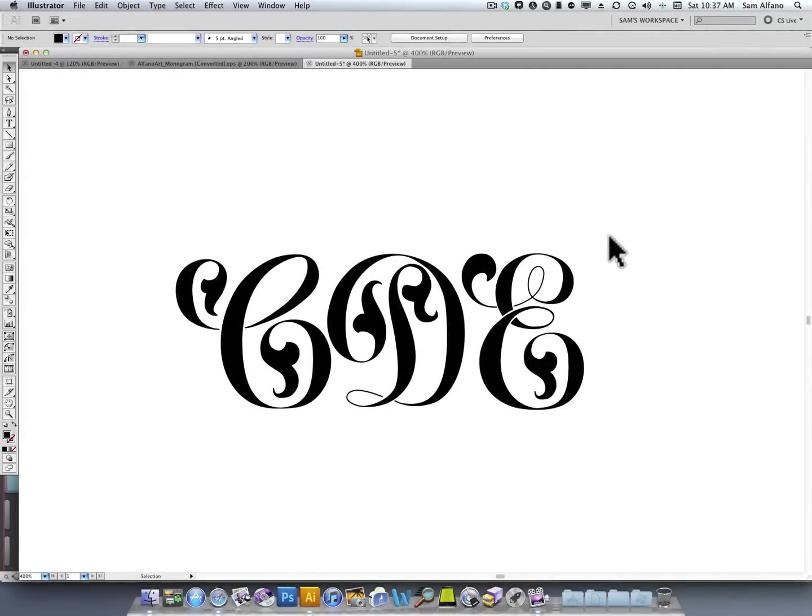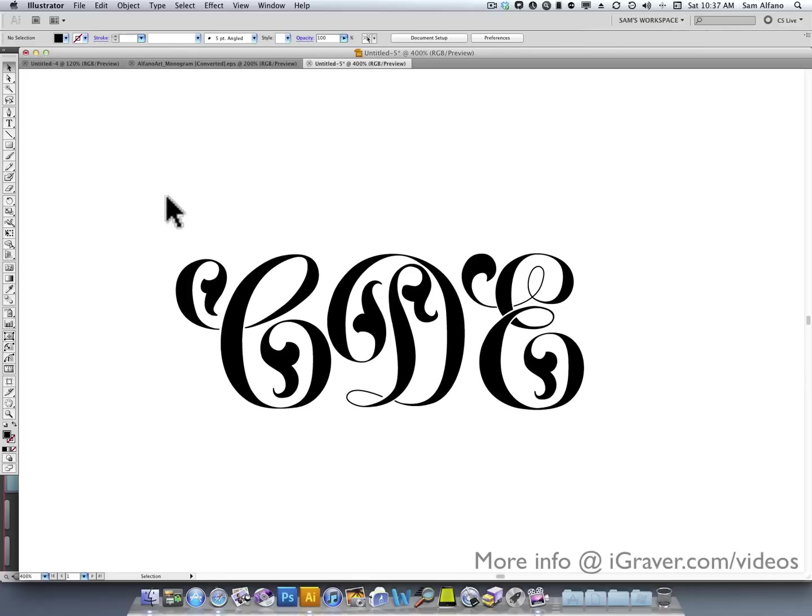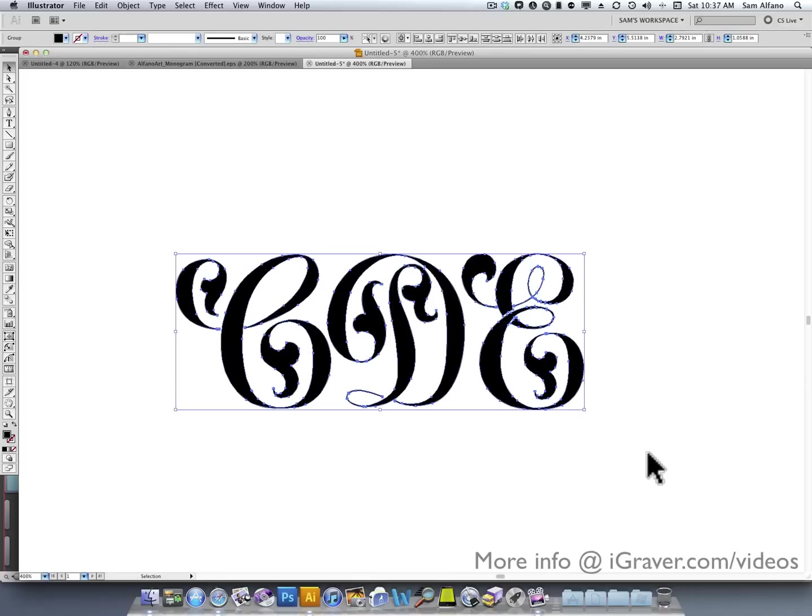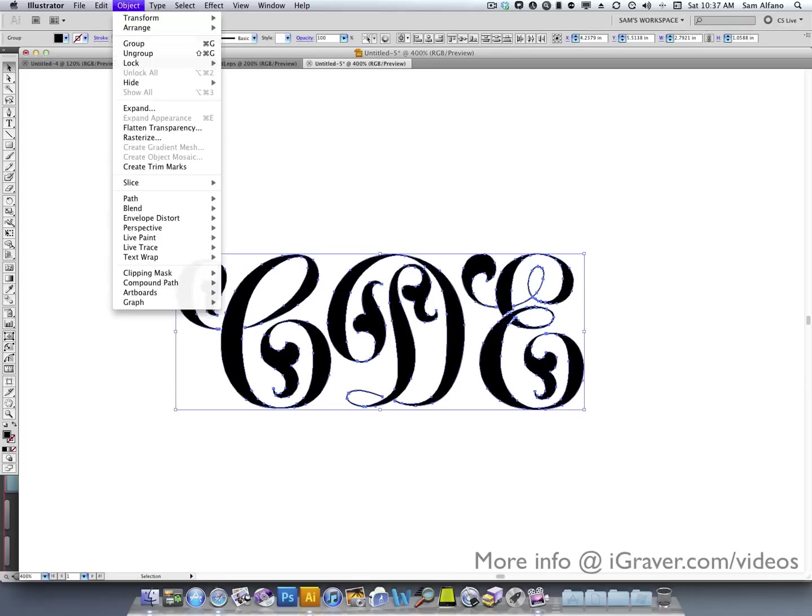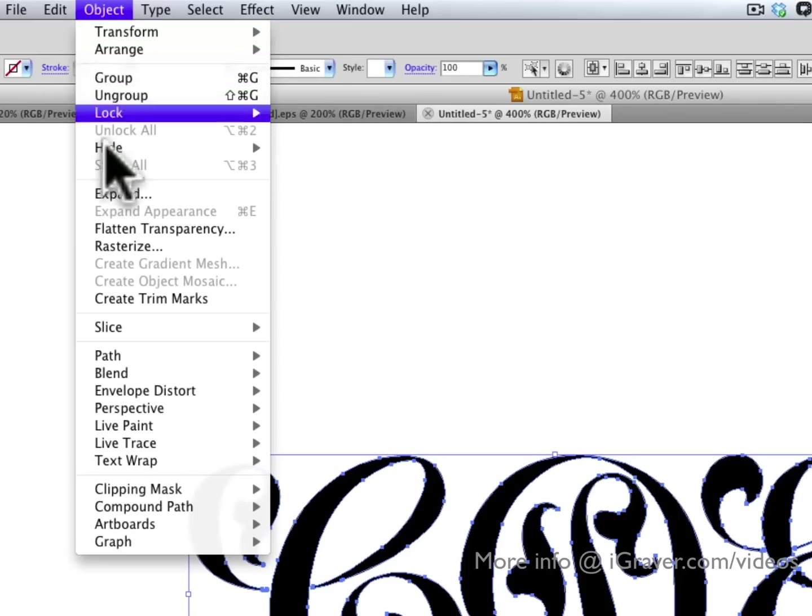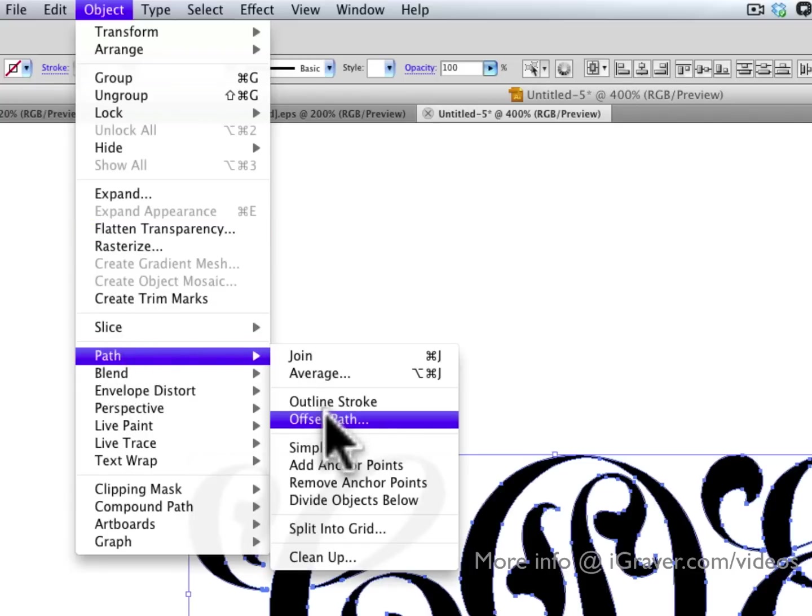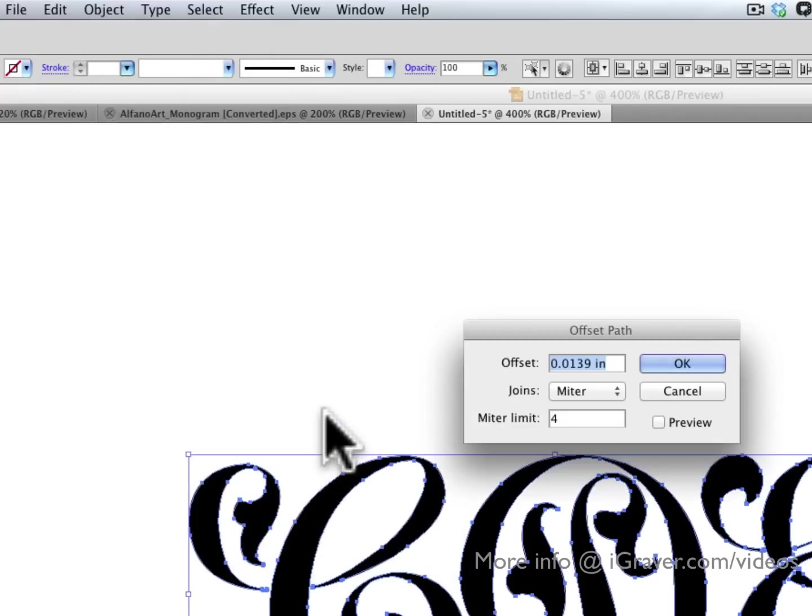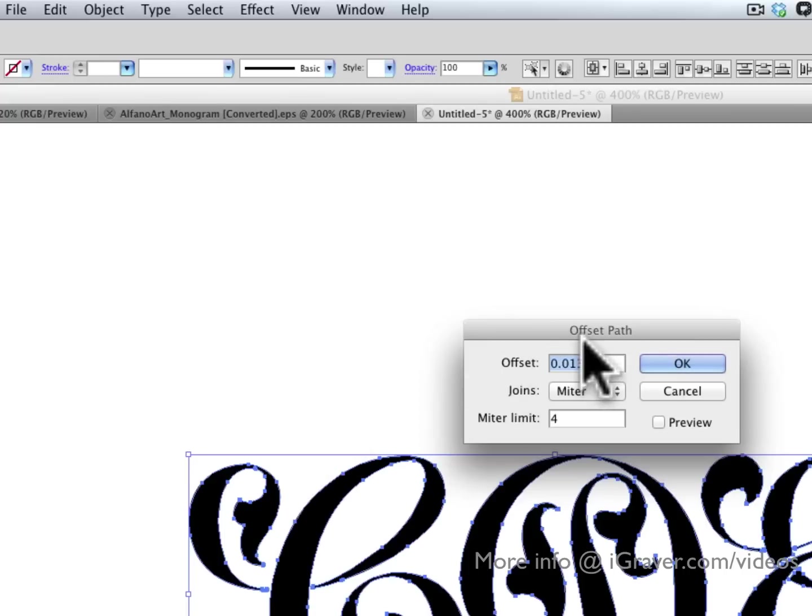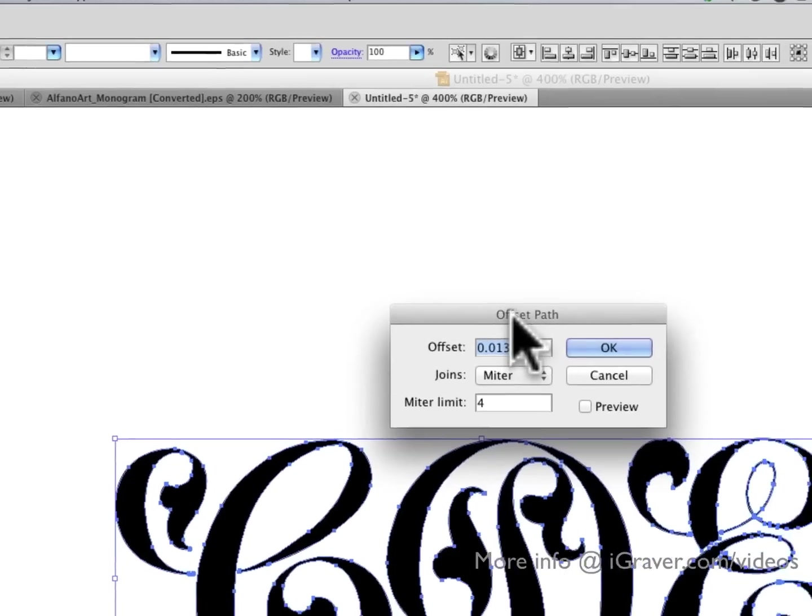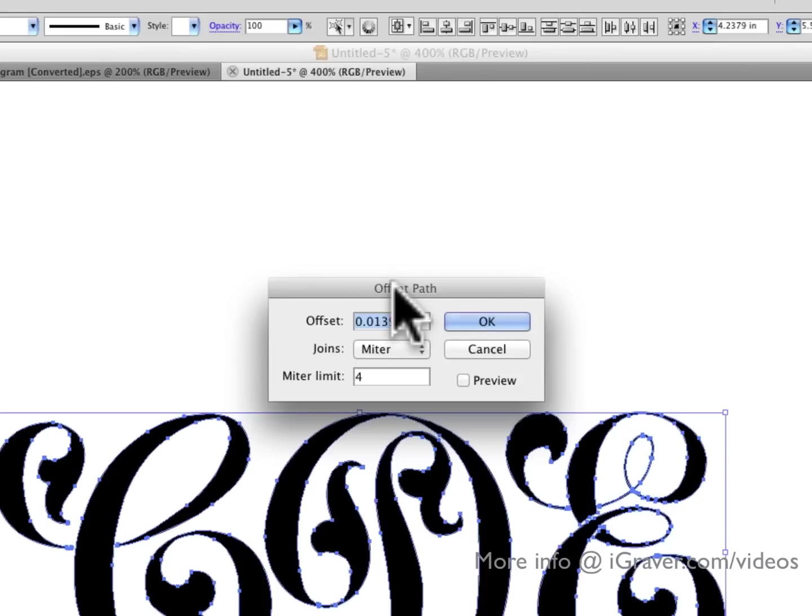Let's add some depth and dimension to these letters with some additional borders and a drop shadow. If I click and drag and select all of the letters, and then go to Object Path Offset Path, when the dialog box pops up, this is where I can set the parameters for an offset path.